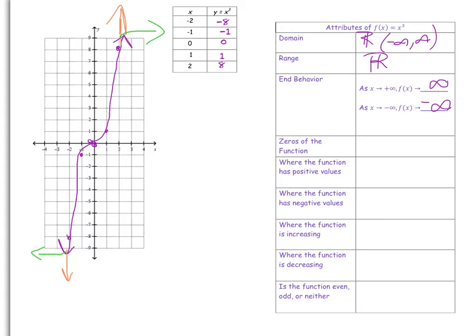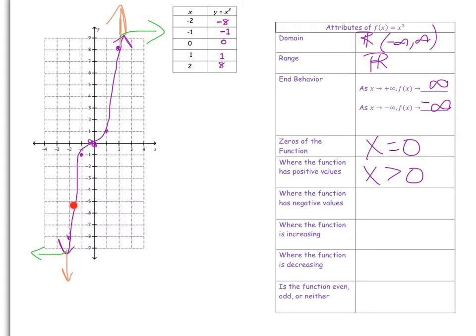Now let's look at the zeros of the function. Zeros are where your x-intercepts are — your roots. The only place this crosses the x-axis is at (0, 0), so the zero of this function is x = 0. The function has positive y values when x is greater than 0, and negative y values when x is less than 0.